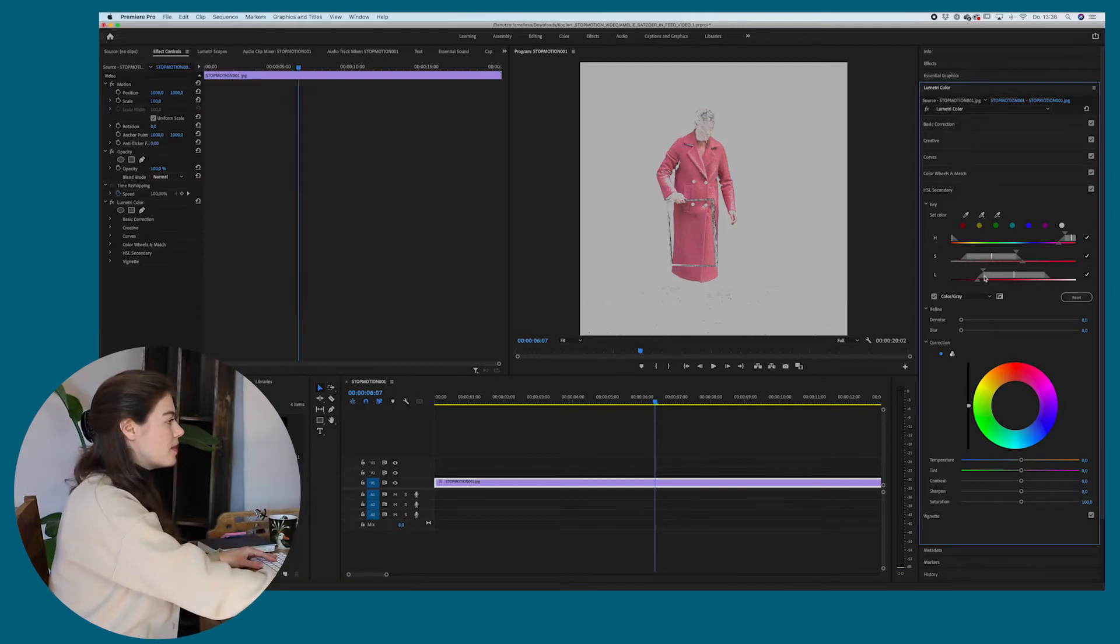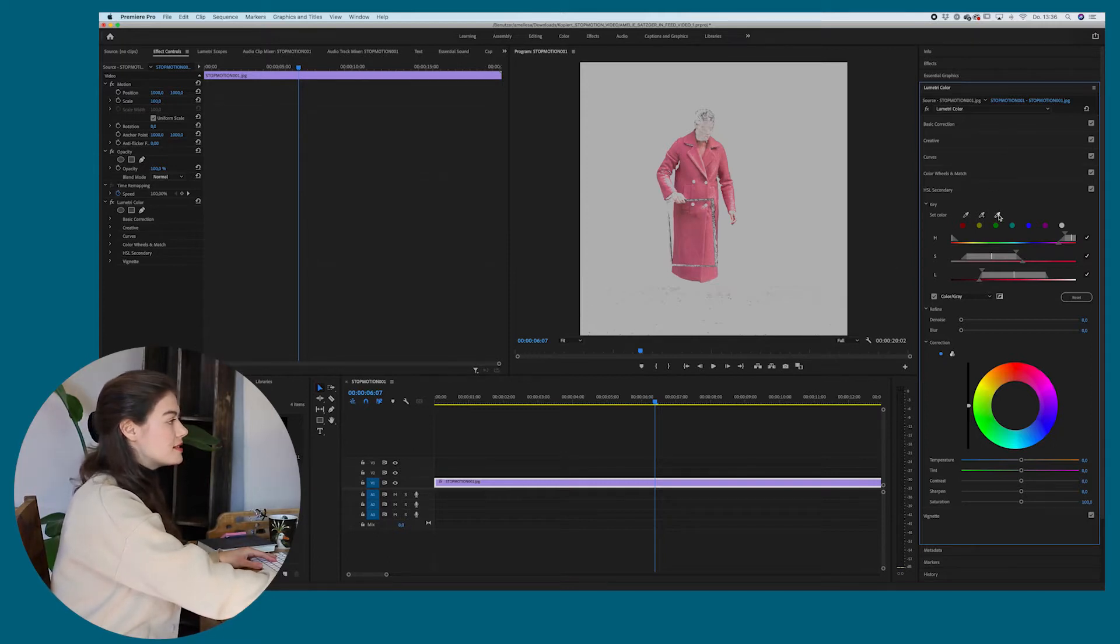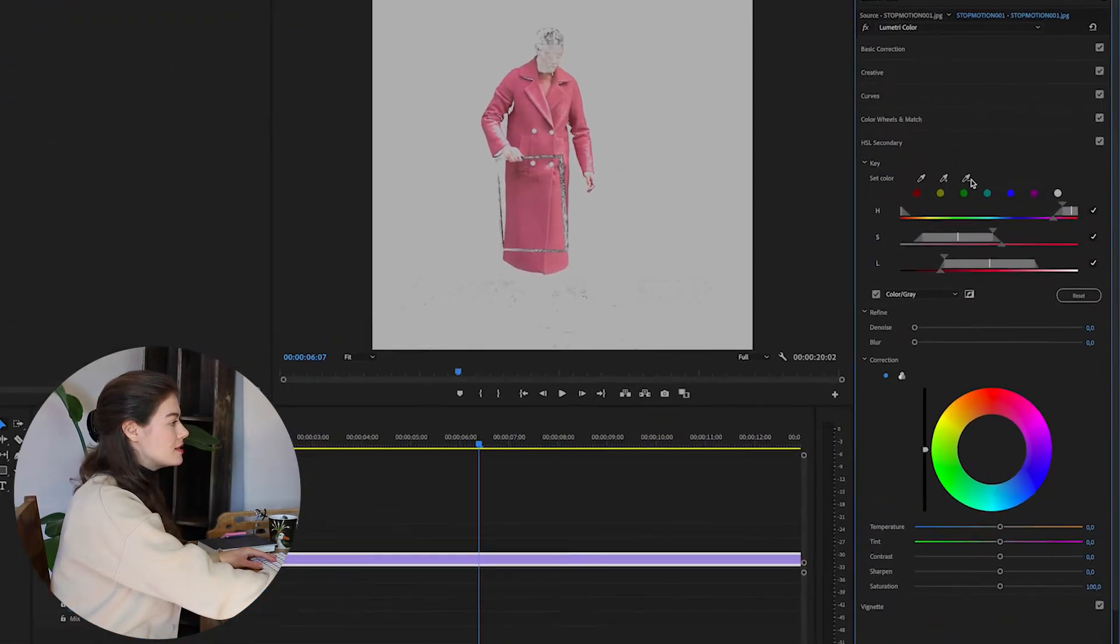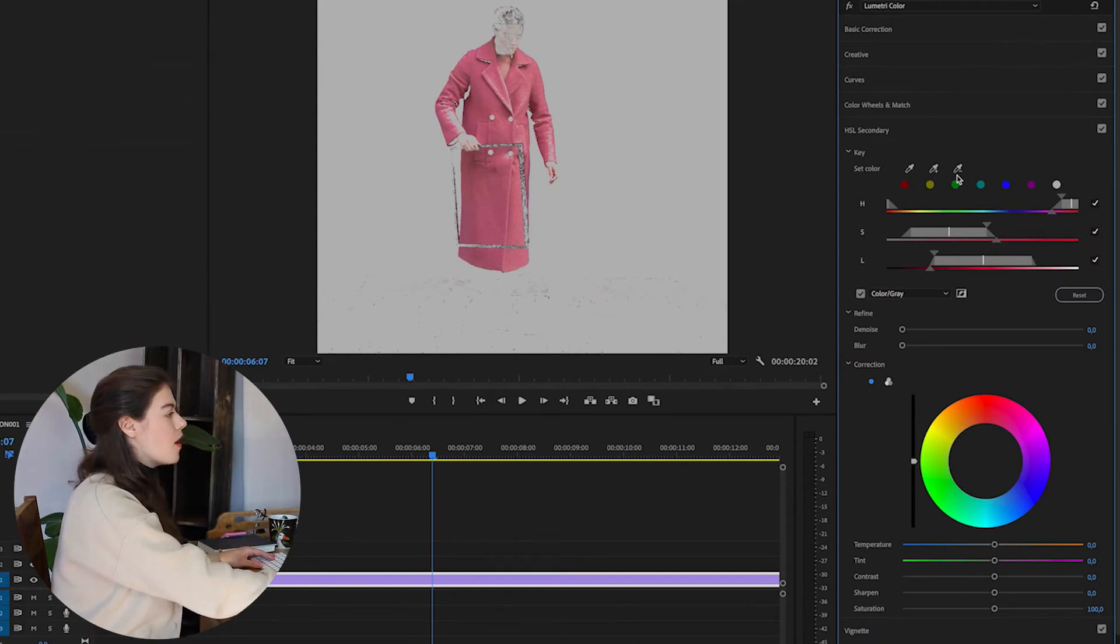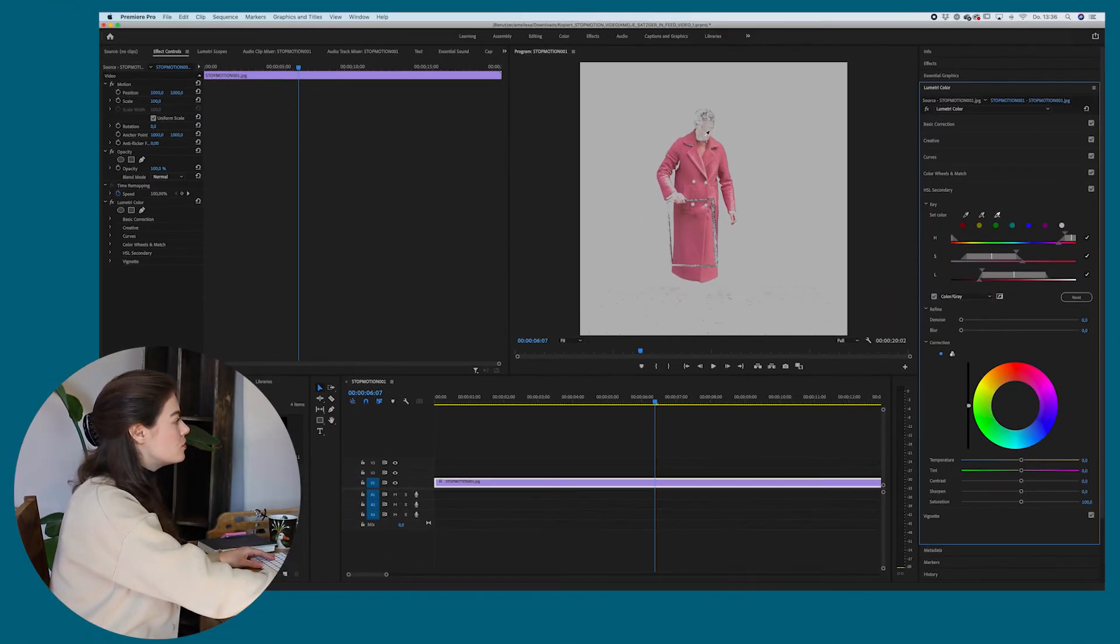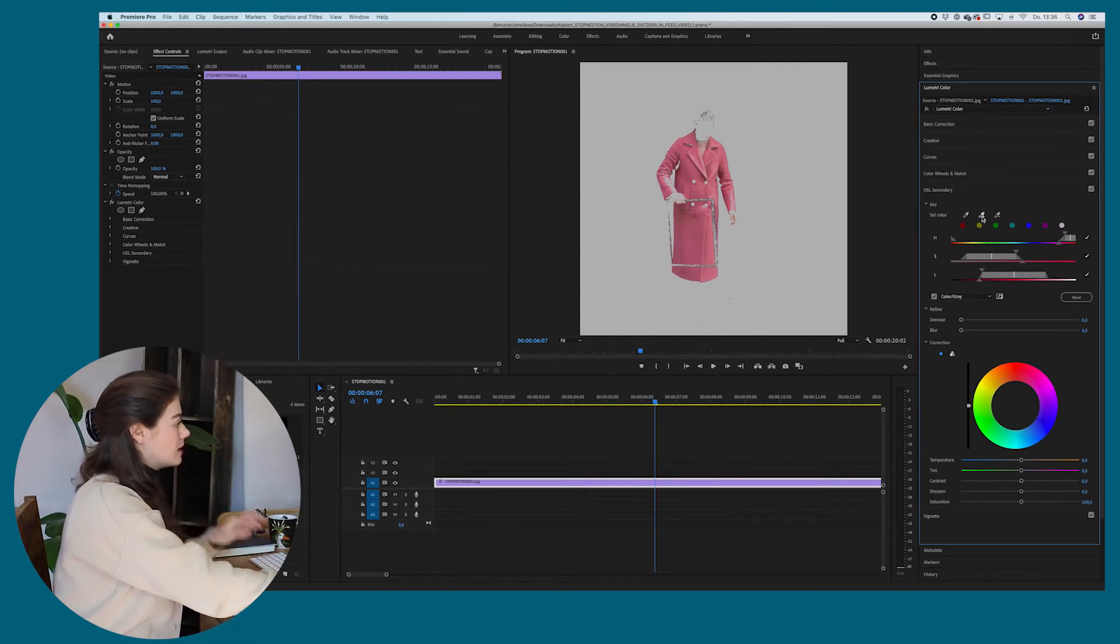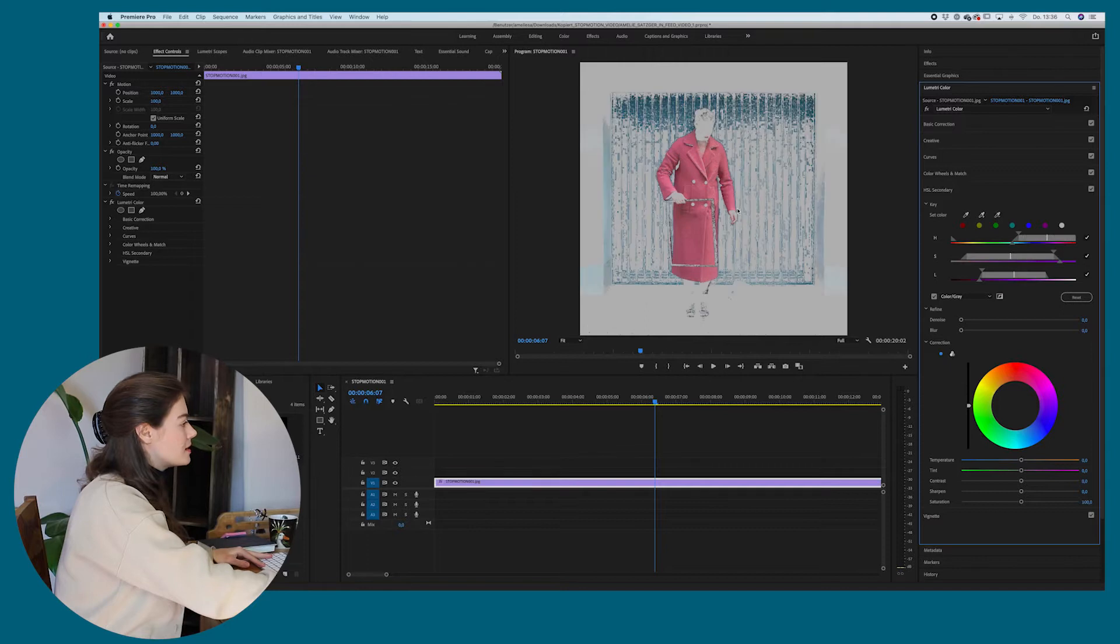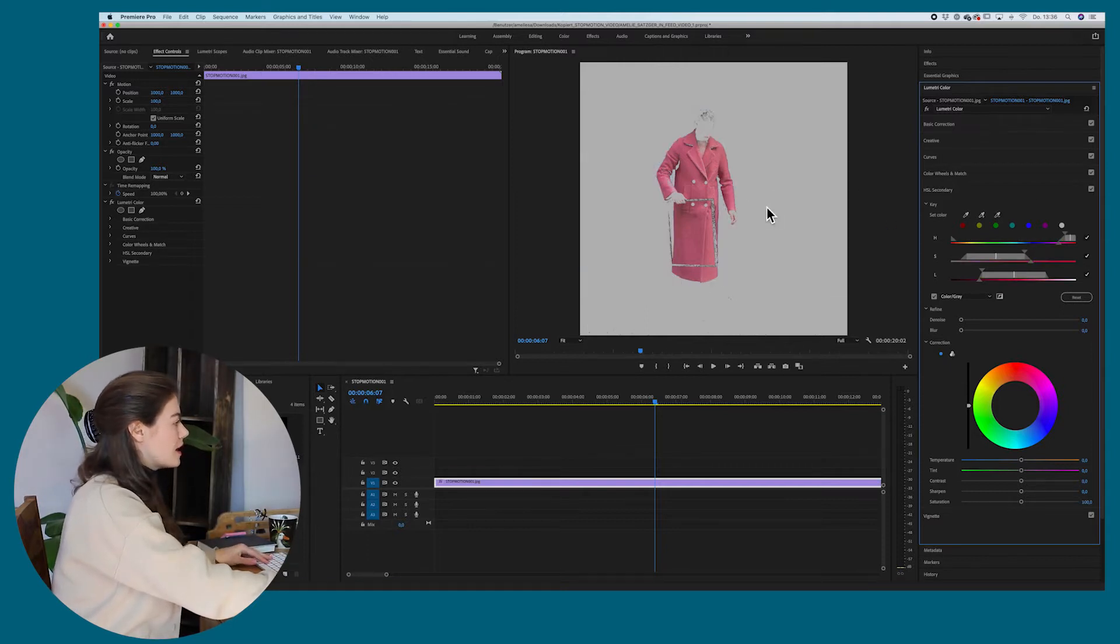So basically you just have to select the right colors. You have to make sure that maybe the face is not selected. So if you want to deselect an area, you can also go on the eyedropper minus tool and just go on the area you want to have deselected. And if you want to have another area selected, you can go on the plus tool and just select it.